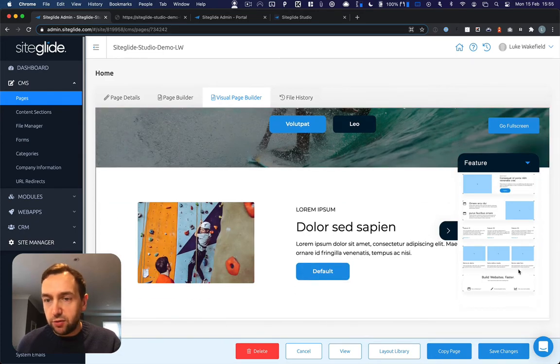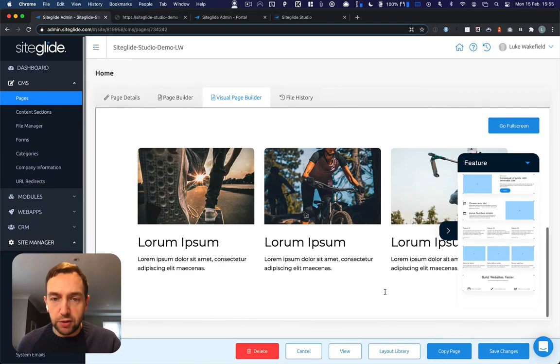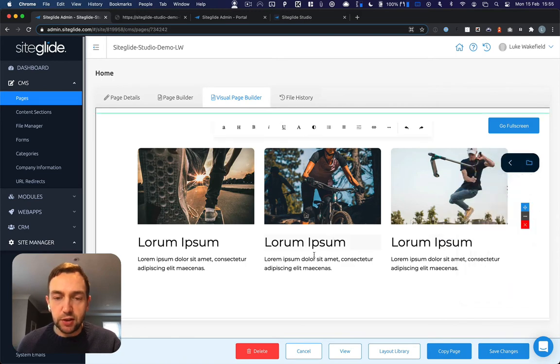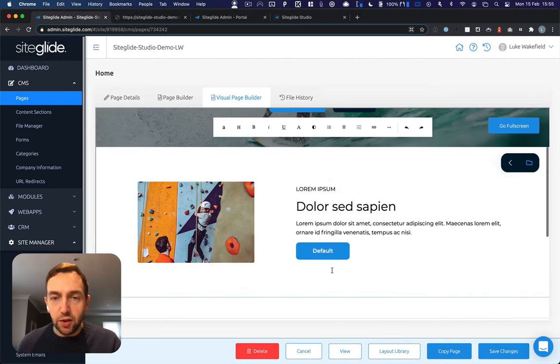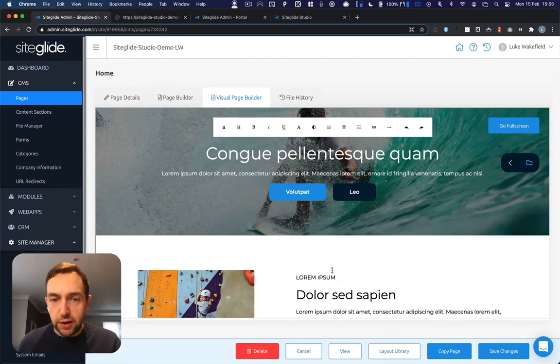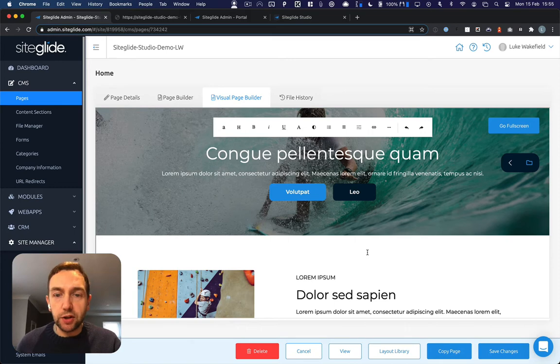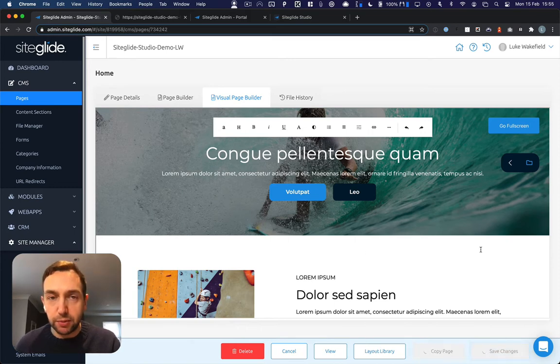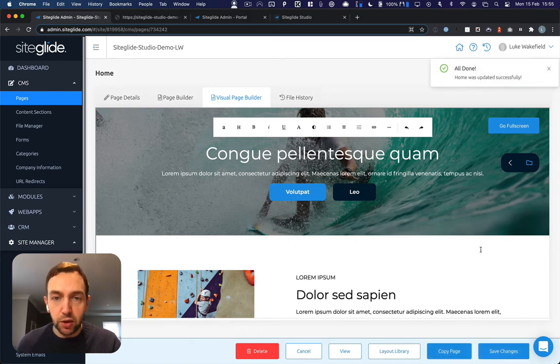That's great for static content. They look great and you can edit those really easily using the editor. But what we're really interested in is then using the power of SiteGlide and the dynamic modules. So I've saved that.